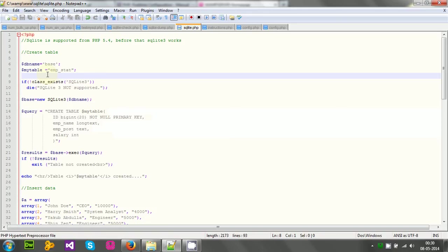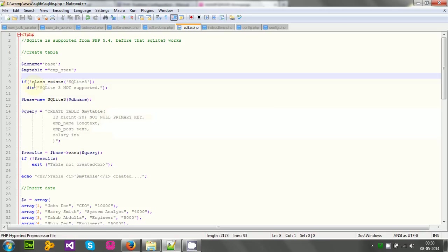At first I should check if SQLite 3 is available in my PHP or not. It can also be checked from PHP info page, but it is recommended that we should write a code snippet for checking if the class exists, SQLite 3. If the class exists, then there is no problem. If the class doesn't exist, then we should abort the program immediately.